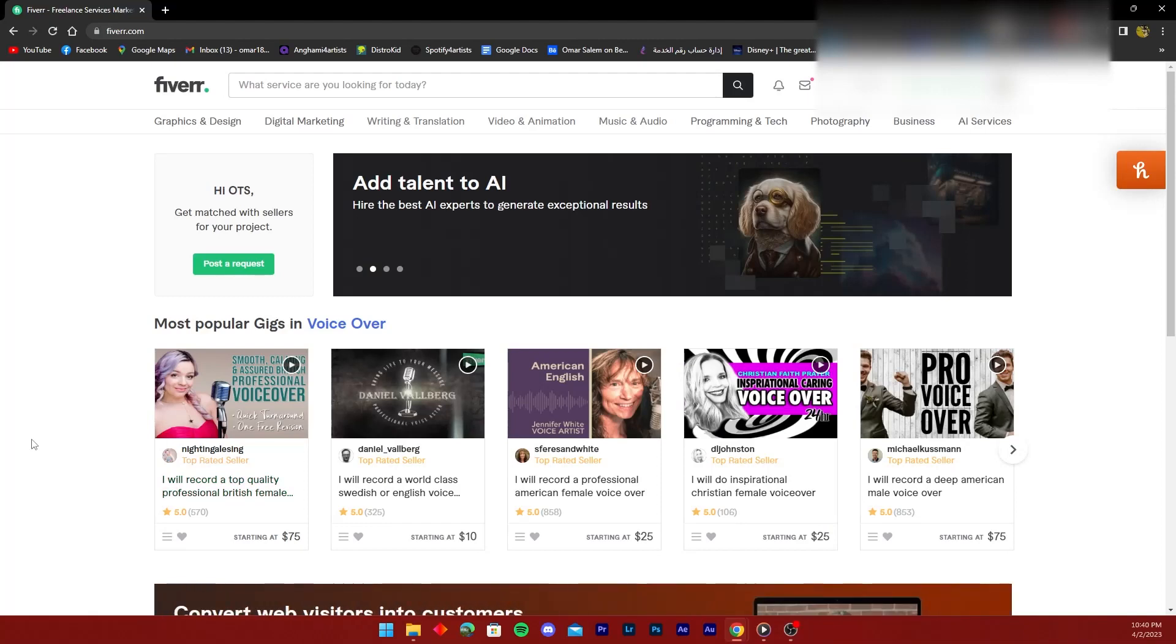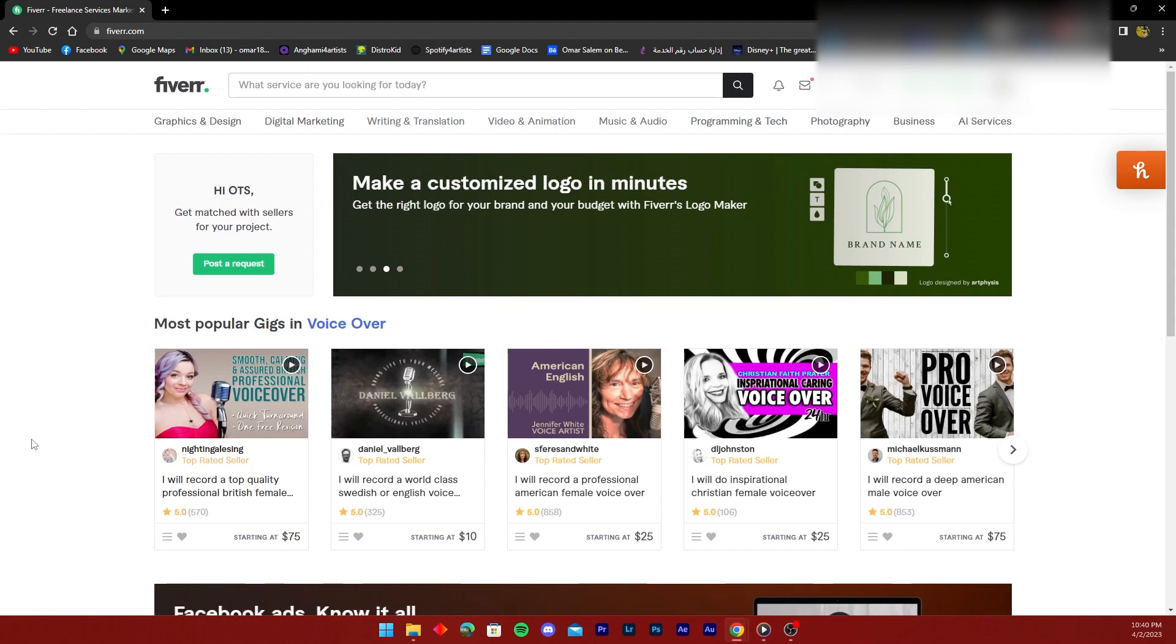Hello ladies and gentlemen, today I'm going to help you how to delete Fiverr account permanently.